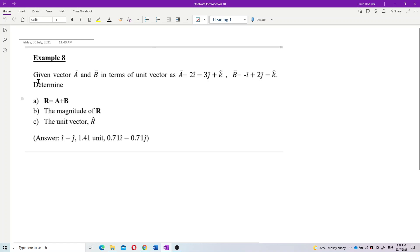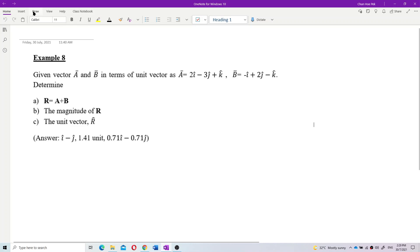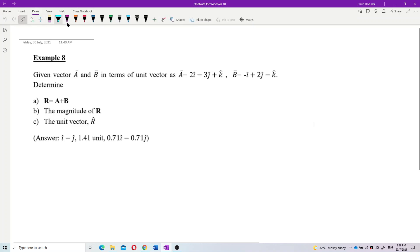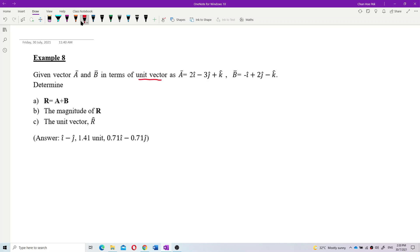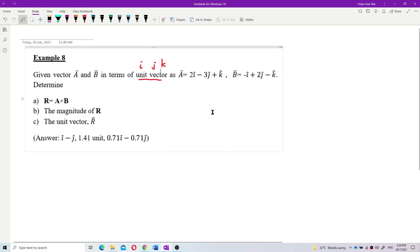Given vector a and b in terms of unit vectors — that's what it means by unit vector, okay. In terms of unit vector means in the form of ijk form. So indeed this one is in the form of unit vector.